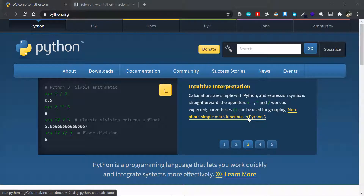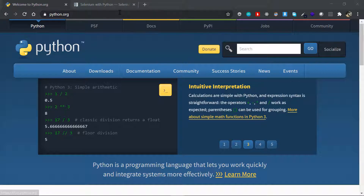Hey, this is Jasim from CodeBand. In this video we are going to be talking about the installation part of our Python automation series. The first thing we have to install is Python itself.